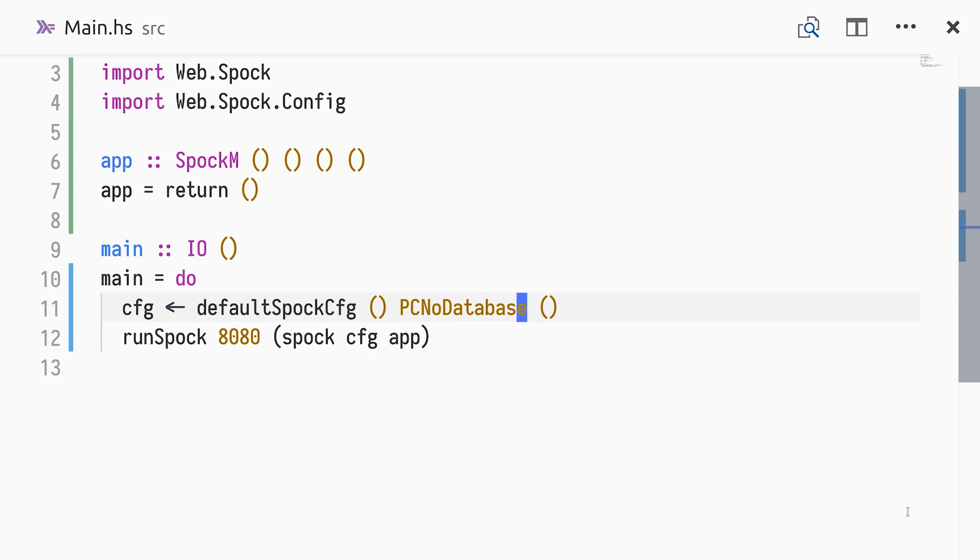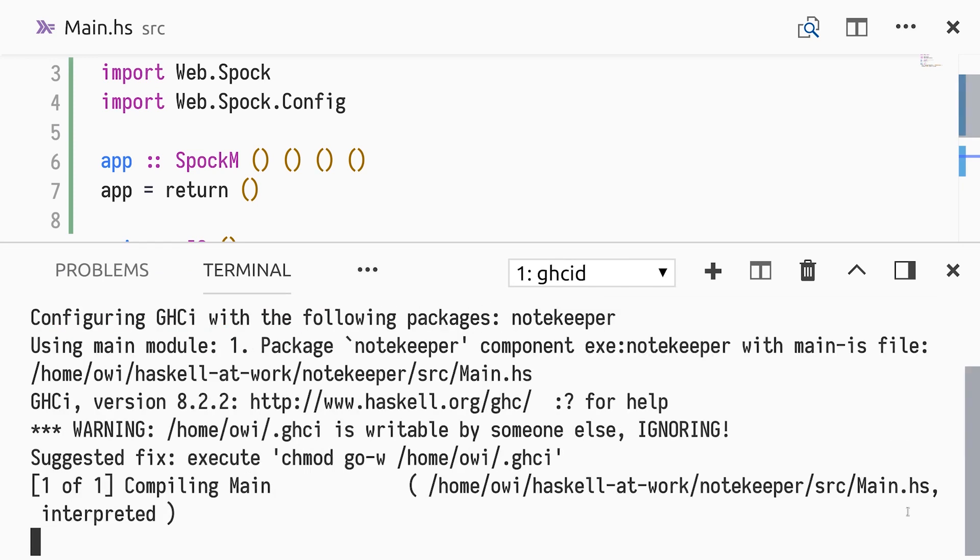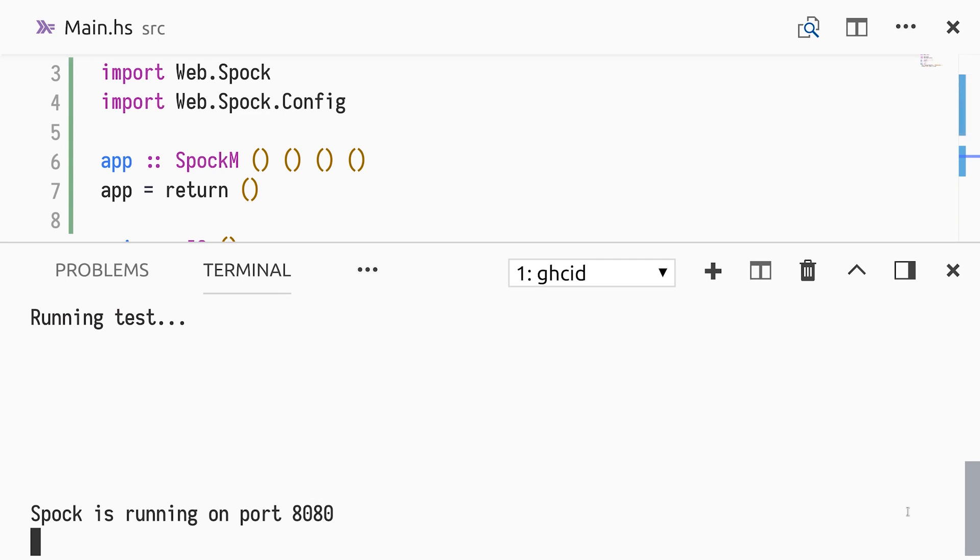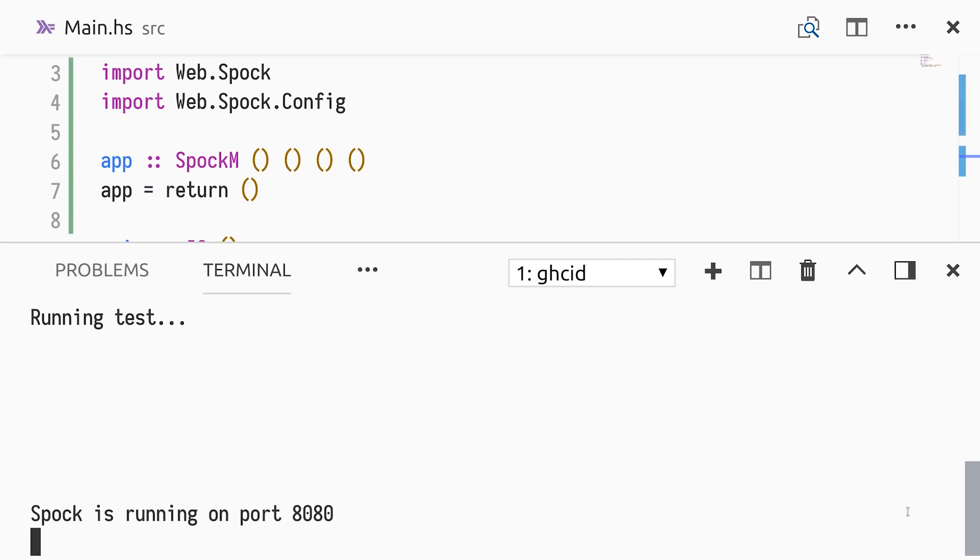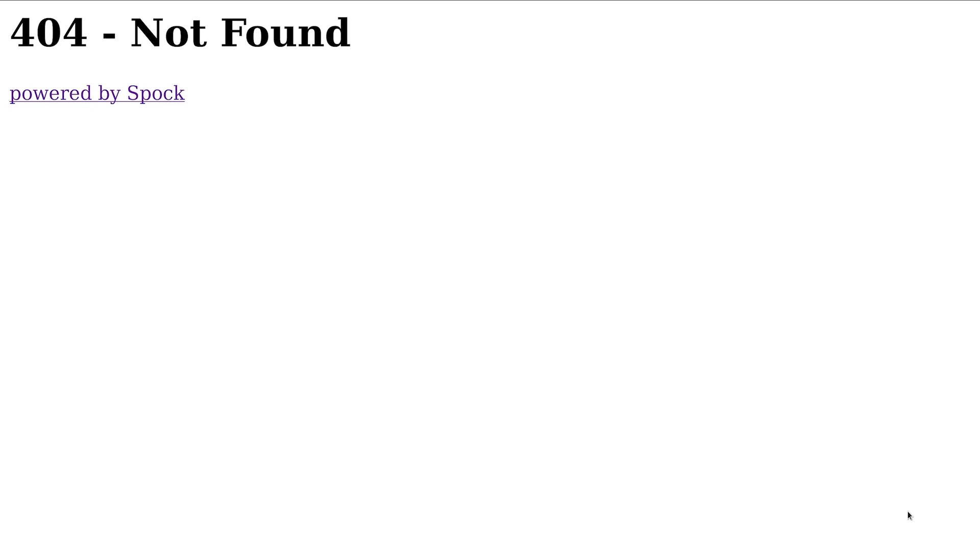To run the web server and have it reload on source code changes, we can use the excellent GHCid tool. By default, it only reloads your code and prints out any type errors, but if we override the test command using dash capital T, we can have it run the main function when the code successfully compiles. In our web browser, we can see that we get a 404 not found. We'll keep GHCid running in the background.